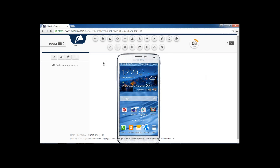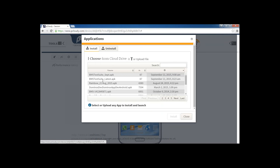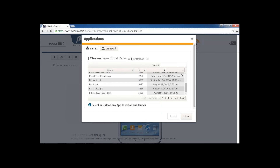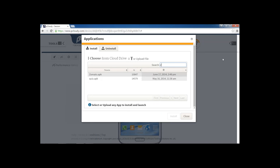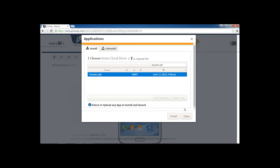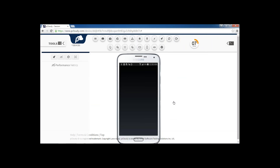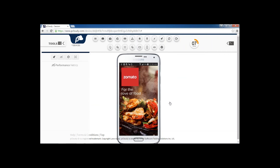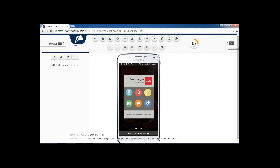Now I'll show you how to install an application very quickly. The very first button is about installing and uninstalling the app. If I click it, all the applications which I have already uploaded to my cloud drive will be listed here. Let's say I want to show you a demo with an application called Zomato. I just need to click the application and say install. The application will get installed on the device by the platform. You will see the notification for the installation of Zomato.apk. Once it is installed it will launch the application. The launch is complete and the device logs are already being recorded in the background for your ready reference.